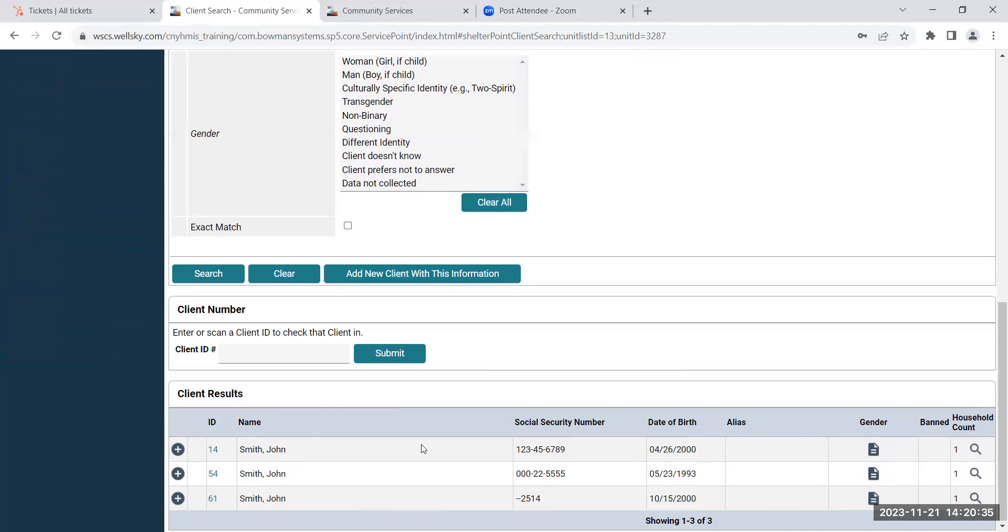To confirm that it is in fact the client that you're looking for, you want to check their social security number and their date of birth to make sure that it is them.